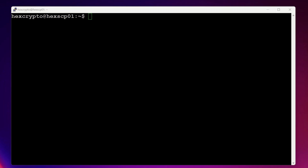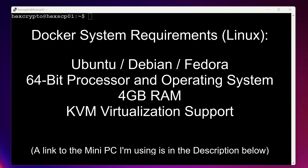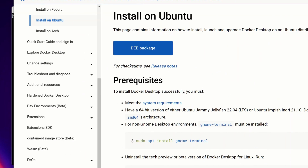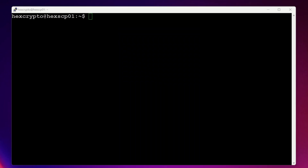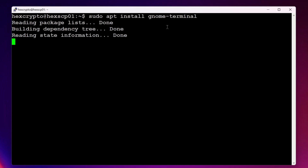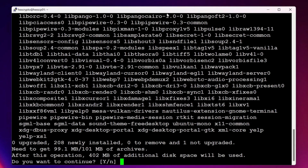The first step is to install Docker. The system requirements for Docker on Linux are that it needs to be a 64-bit processor — so you need a 64-bit OS. If you don't have one you'll need to upgrade or reinstall with a 64-bit version. You also need 4 gigs of RAM, but this computer I have here is more than enough for the job. I'll run through the Docker instructions step by step. First, run: sudo apt install gnome-terminal. It's about 400 megabytes so let's just continue.